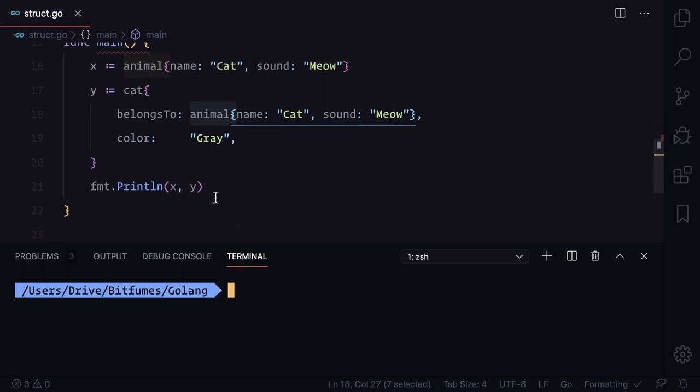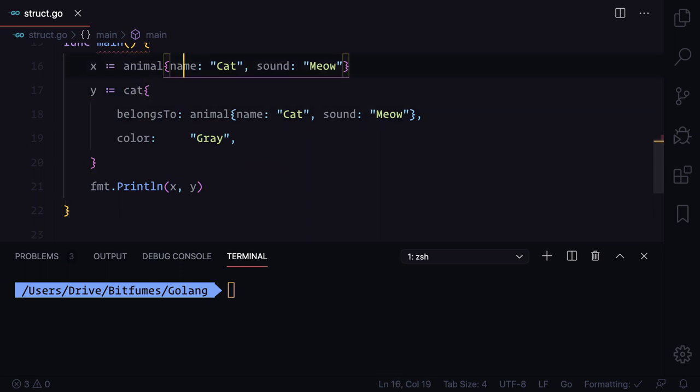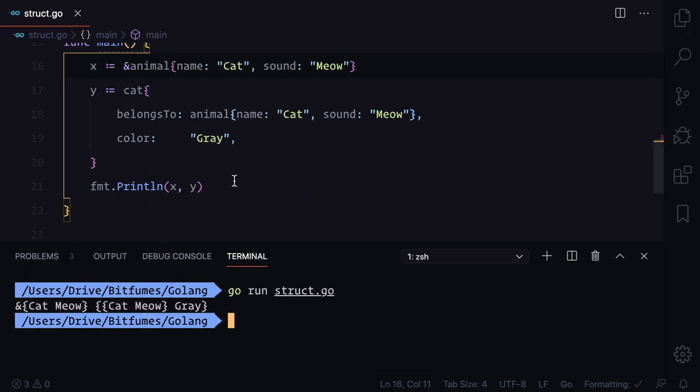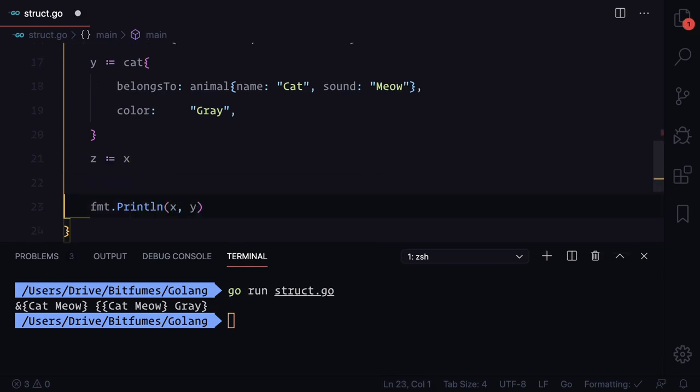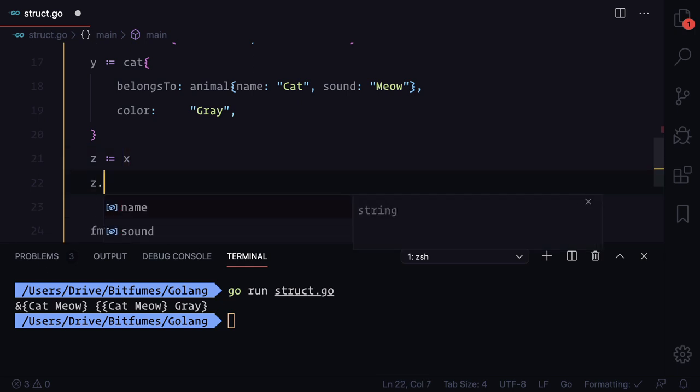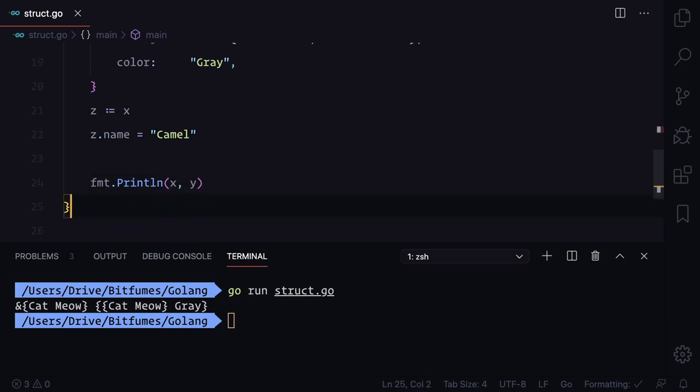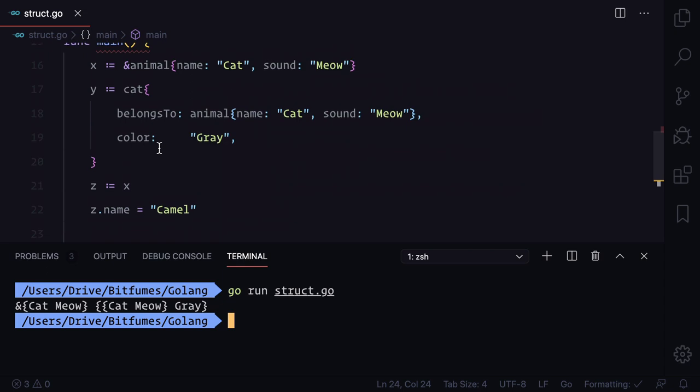One last thing - you can grab the pointer also. I can simply say like this. If I run it will give me the same value, but I can say z is x and then changing the value of z. So z.name is equal to camel. Now running z.